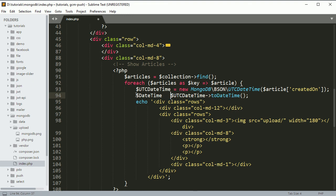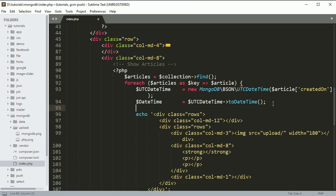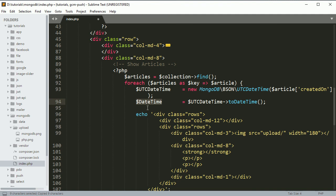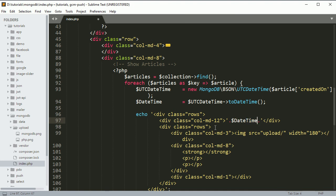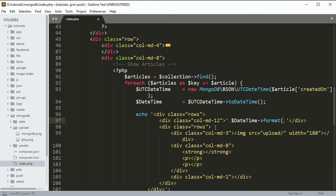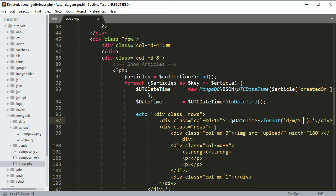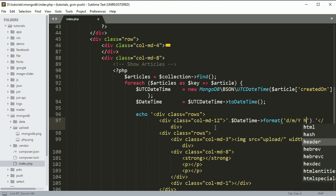Now the next thing is we have to call the format function on this object, so you can show it directly over here. Just concatenate it and call format, and pass the arguments for how you want to show the date. I'll say I want to show the date like d/m/Y H:i:s.